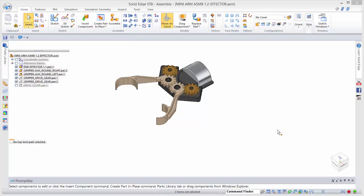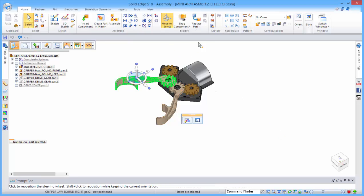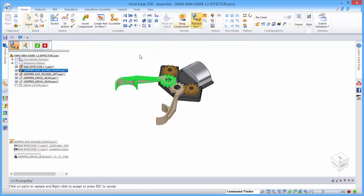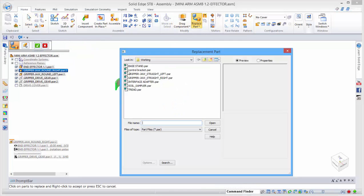To start off with, we're going to replace these parts with some straight grippers.